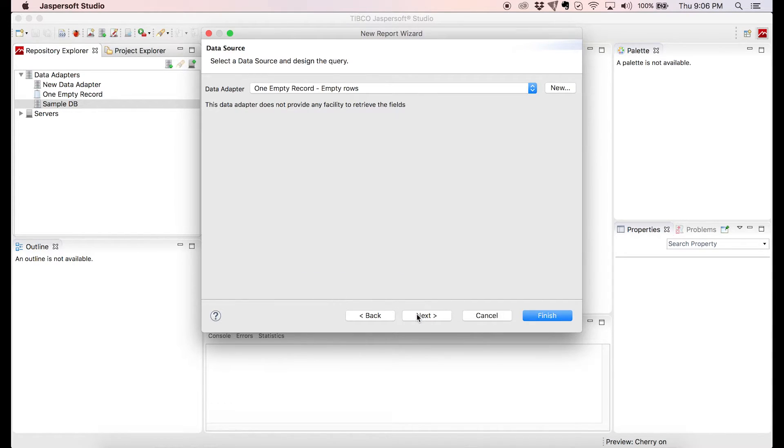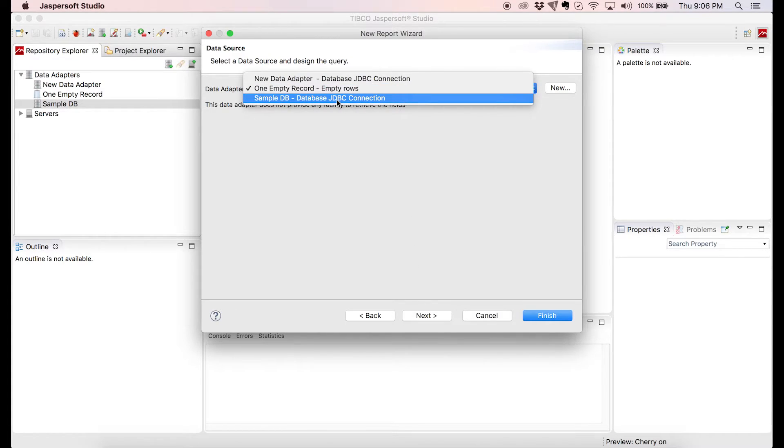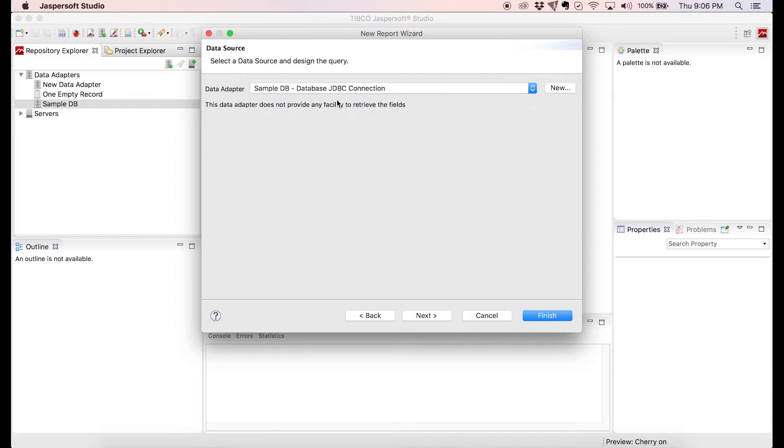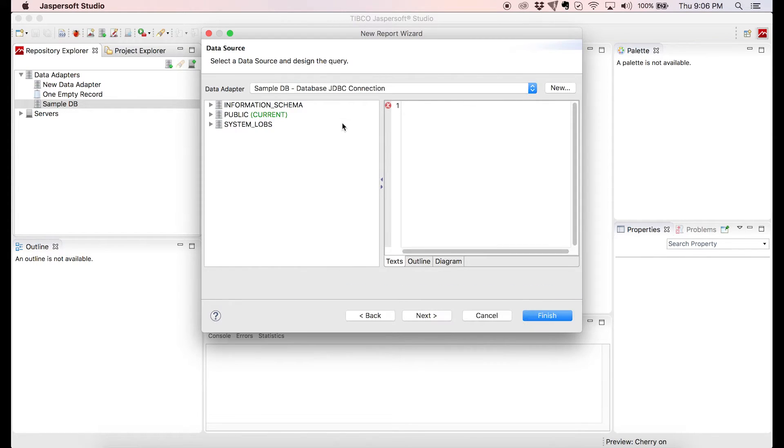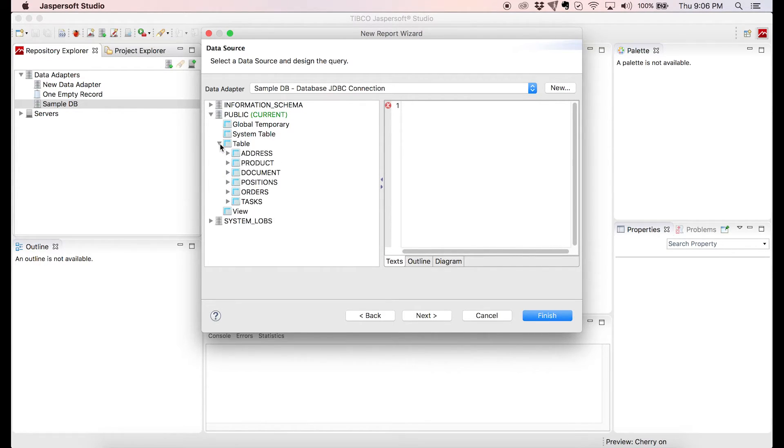Now we're prompted to select a data source. We'll go ahead and select the sample database that we talked about. You can see that Jasper Studio instantly connects to the data source and we can navigate through our database structure. Let's have a look at the tables that we have available.